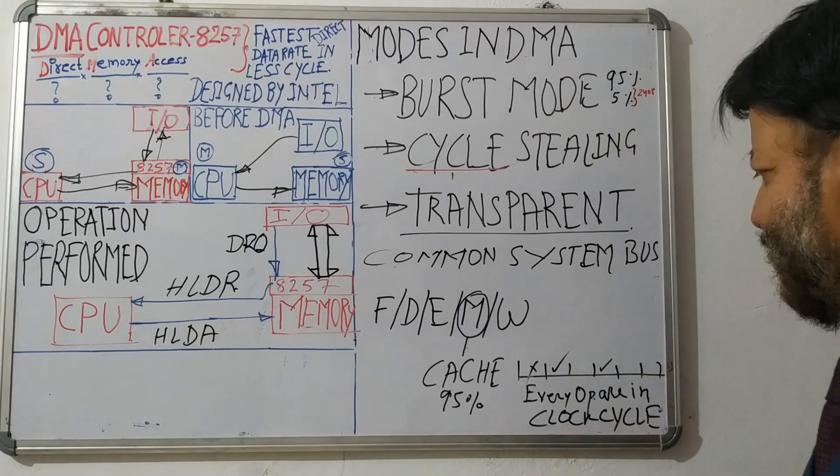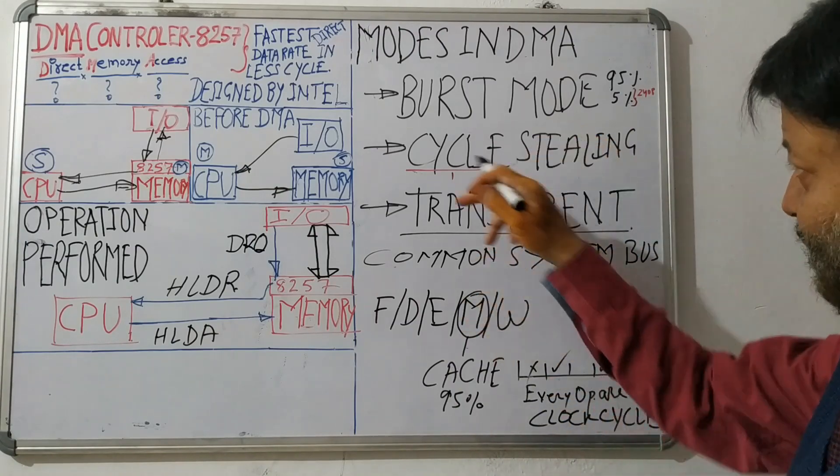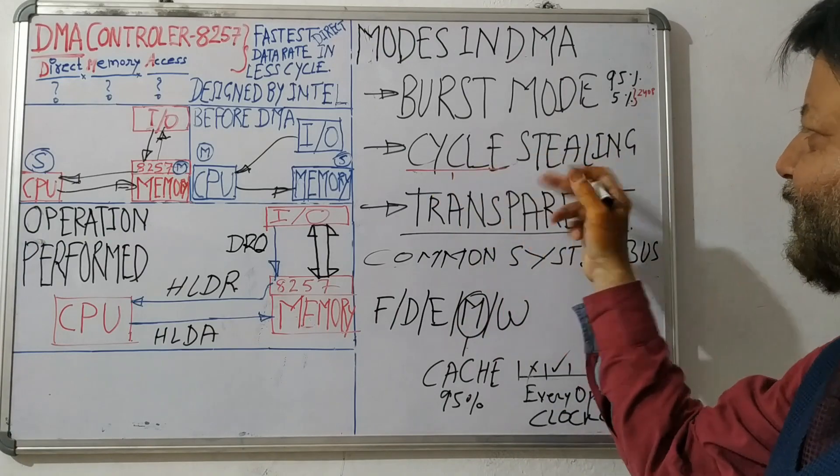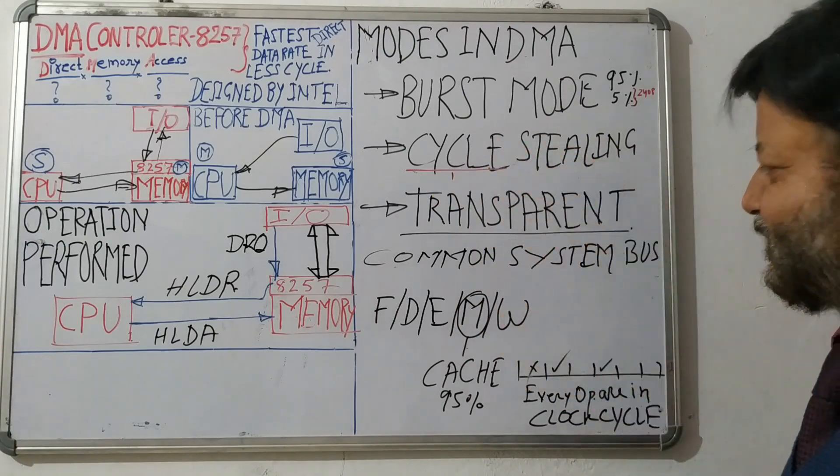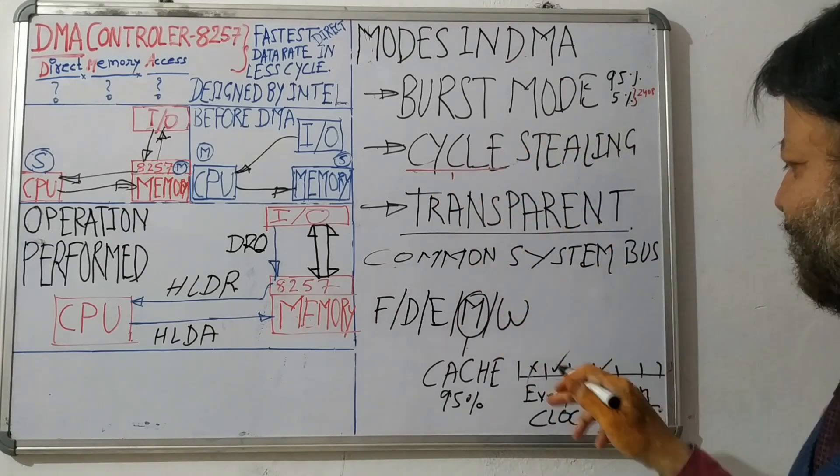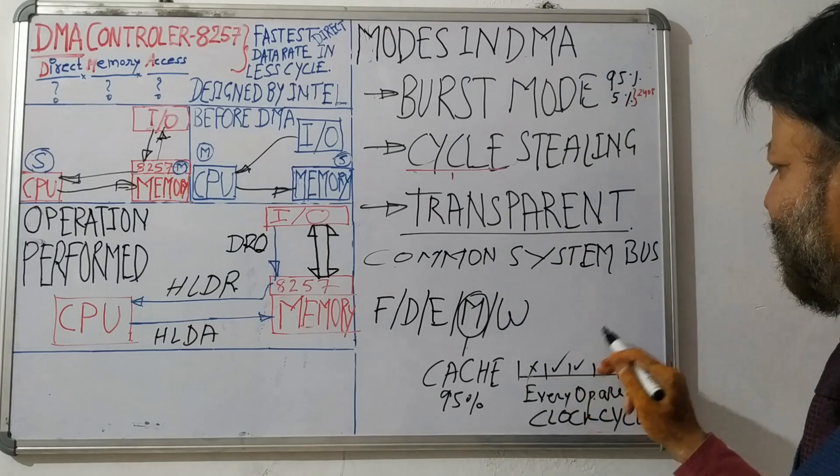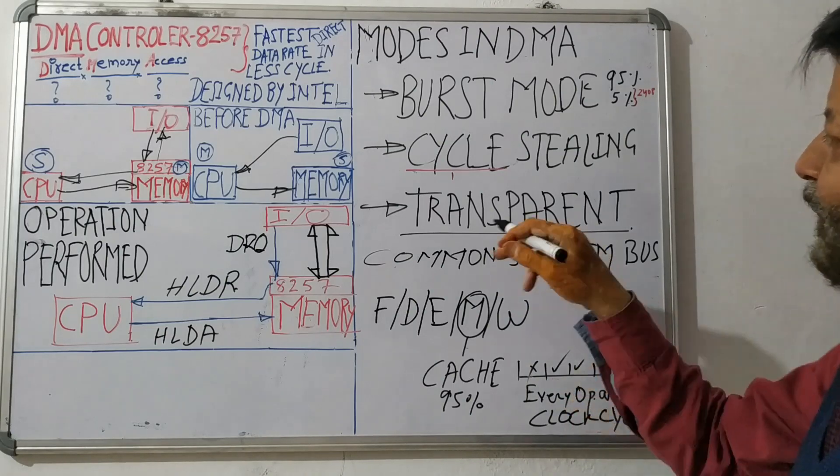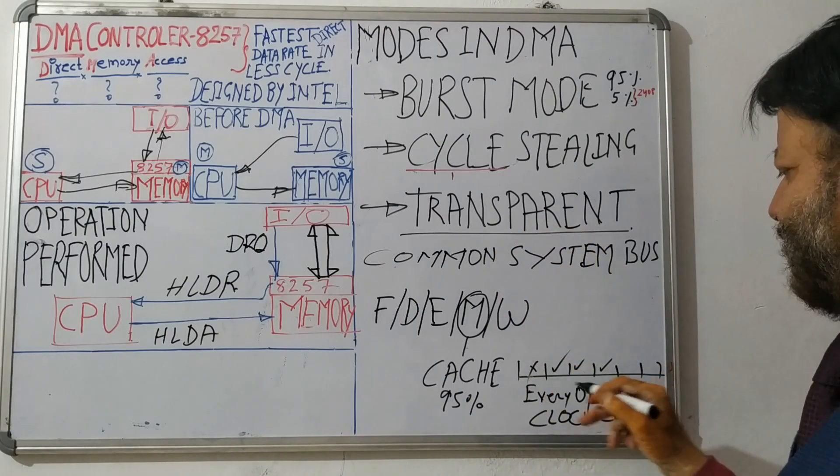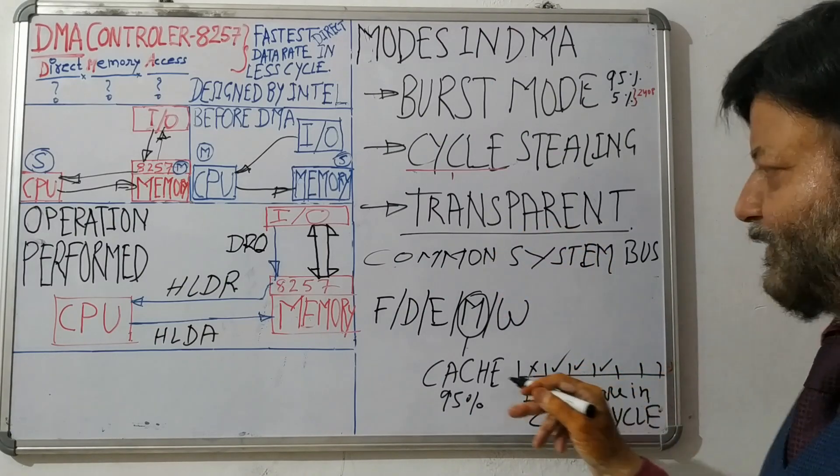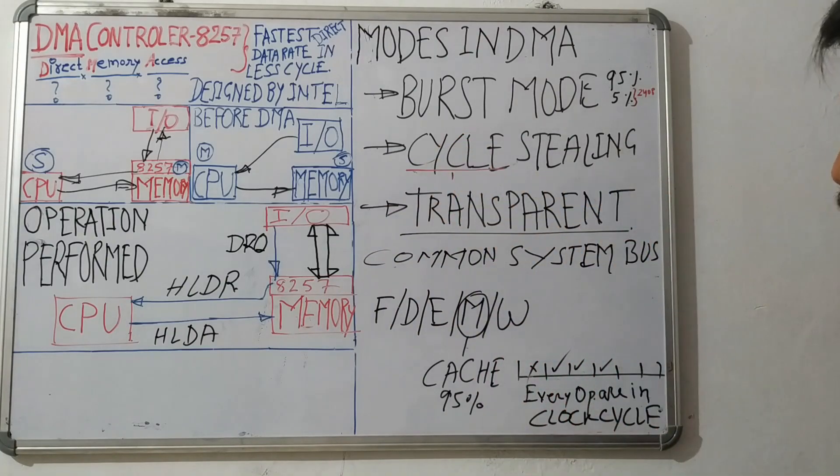So what will happen, this is cycle stealing mode. It is very obvious from its name. So this cycle will also be taken by DMA. So this thing happens like that in this cycle stealing mode.